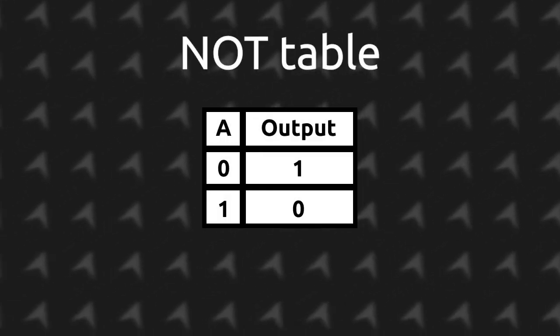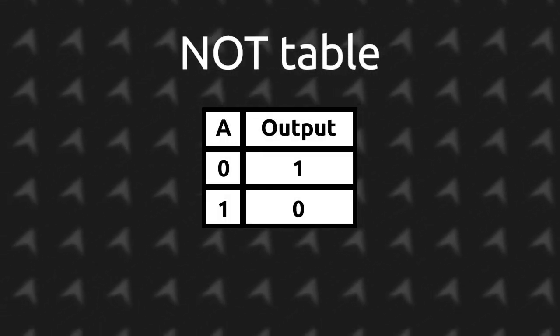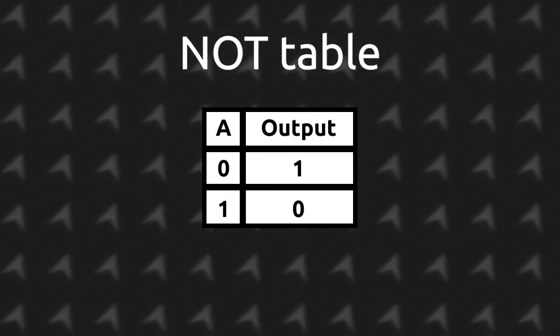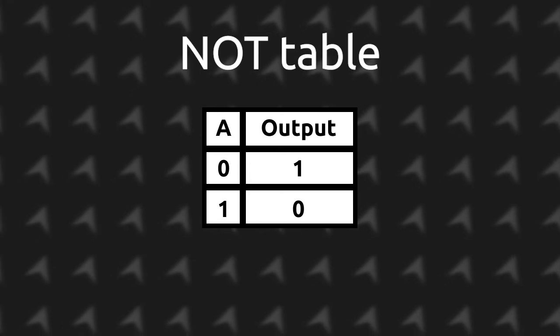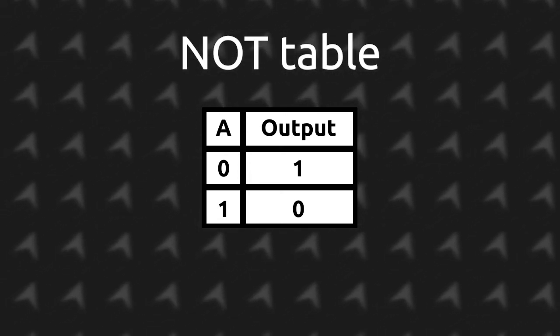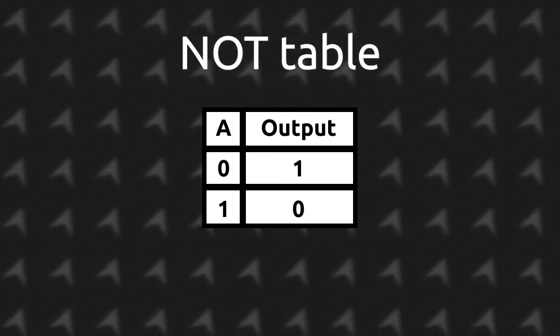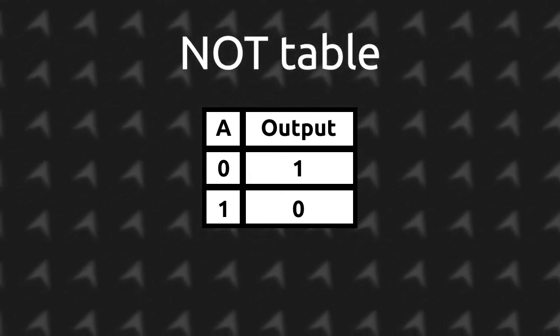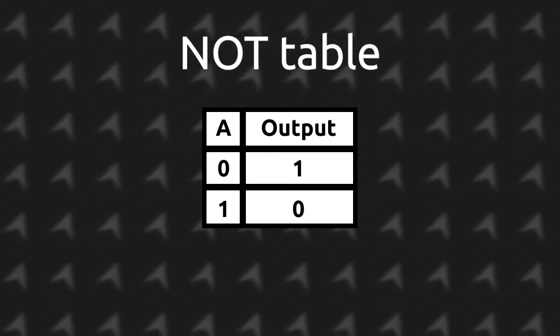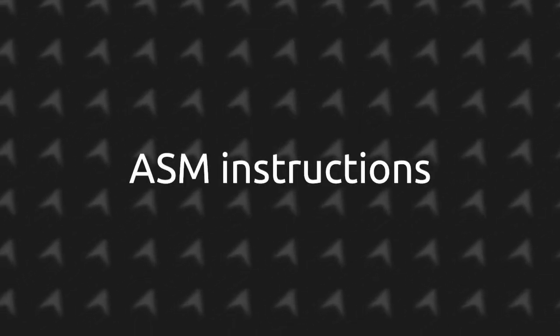Now as a last example, let's see the NOT gate. The NOT gate only takes in one input and will always output the inverse of what you input it. For example, if I input 1, it will output 0, and if I input 0, it will output 1.